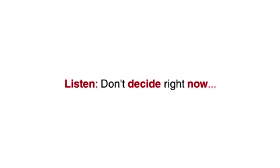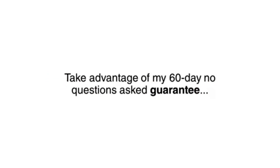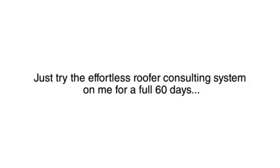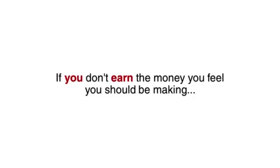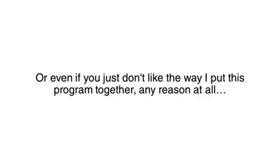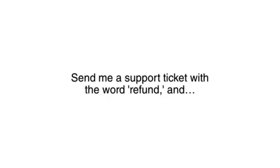Listen, don't decide right now. Take advantage of my 60 day no questions asked guarantee. Just try the Effortless Roofer Consulting System on me for a full 60 days. If you don't land at least three clients, if you don't earn the money you feel you should be making, or even if you just don't like the way I put this program together, any reason at all, send me a support ticket with the word refund and I will send you back every penny. No questions asked and no hassles.